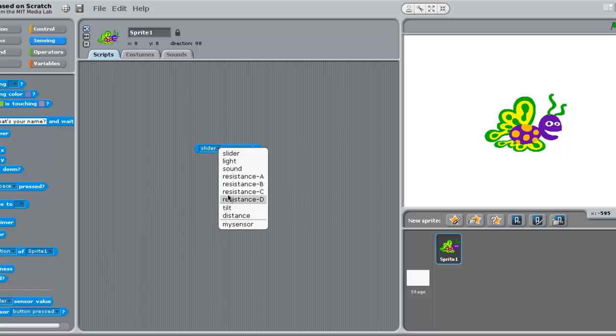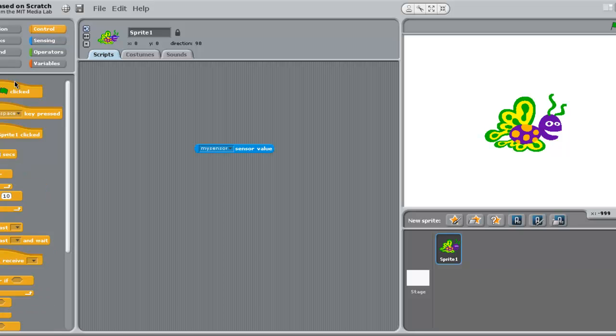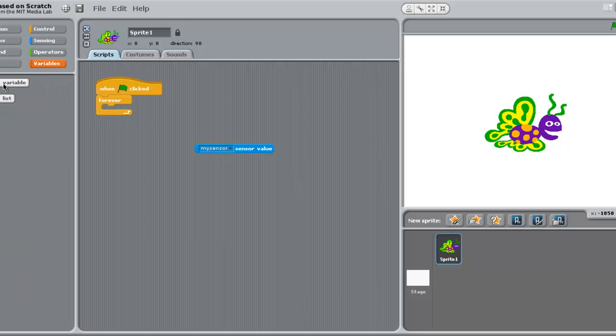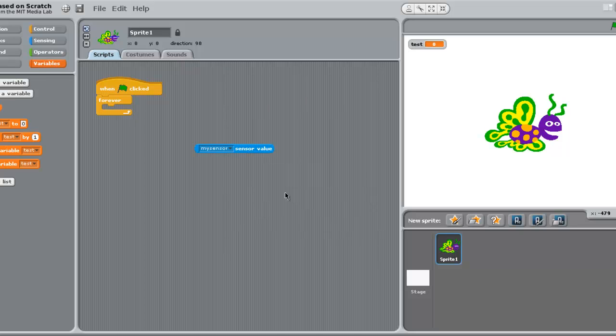I have now the variable MySensor. I will start to make my program. You should know already about Scratch. I will create a variable to put MySensor variable on it, and to make my test later.